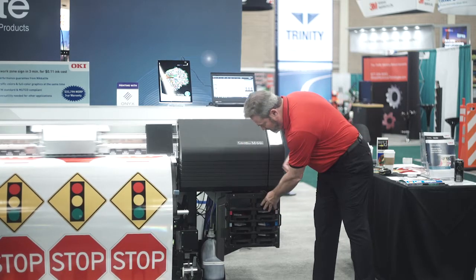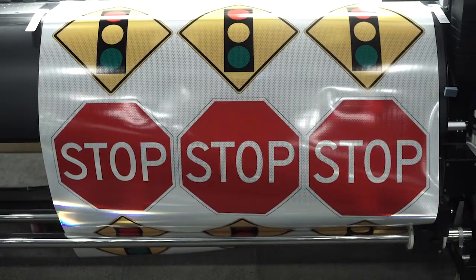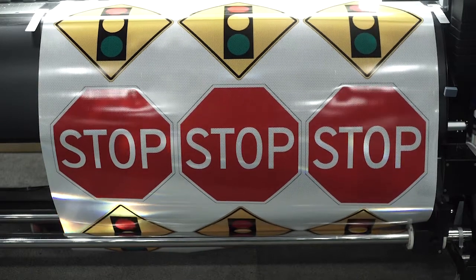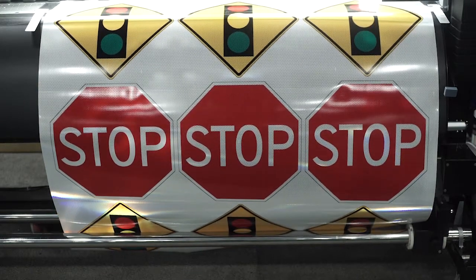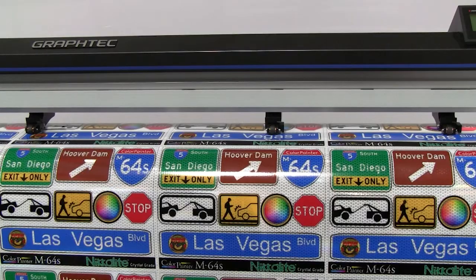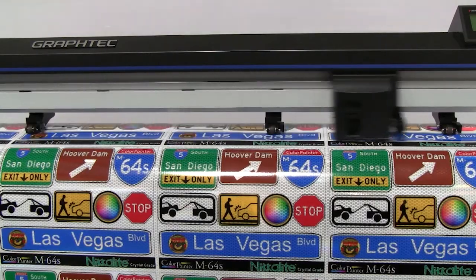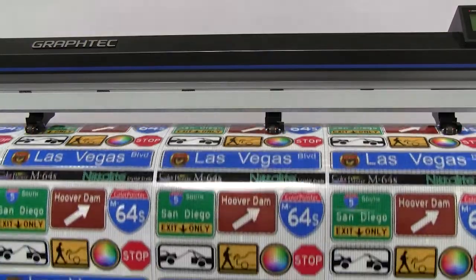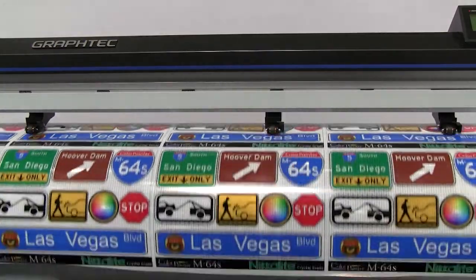As you can see, we have quickly finished printing the traffic sign. After printing, signs can be cut, laminated and applied to a rigid substrate.